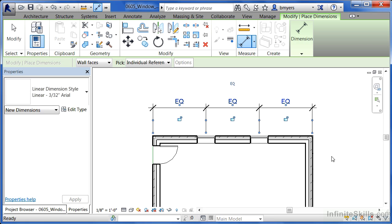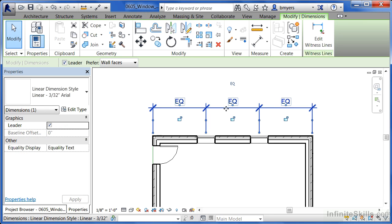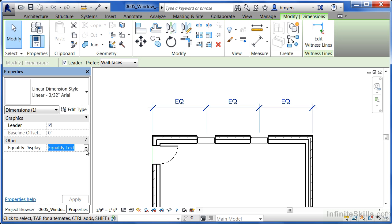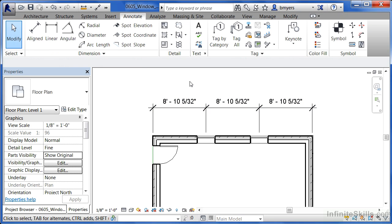We can see that if we hit escape a couple times on the keyboard, select on the line that makes up the EQ dimension and underneath properties it'll say equality text. Click where it has equality text, select the little down arrow and then change this to be value. Move your mouse into the drawing area and you'll now see the spacing between each of these windows. If you just click out here in space, there you'll have your dimension string.